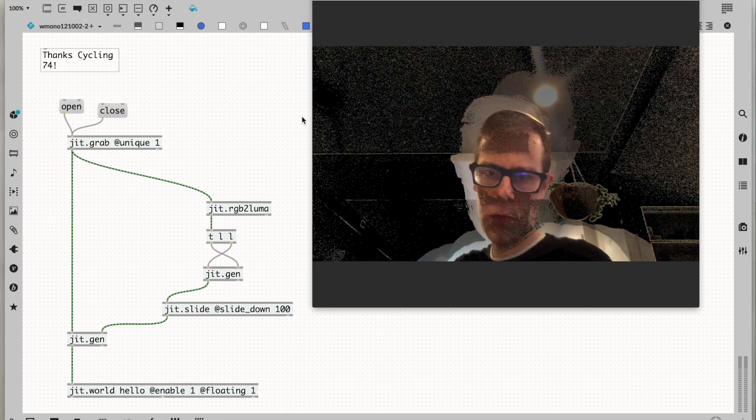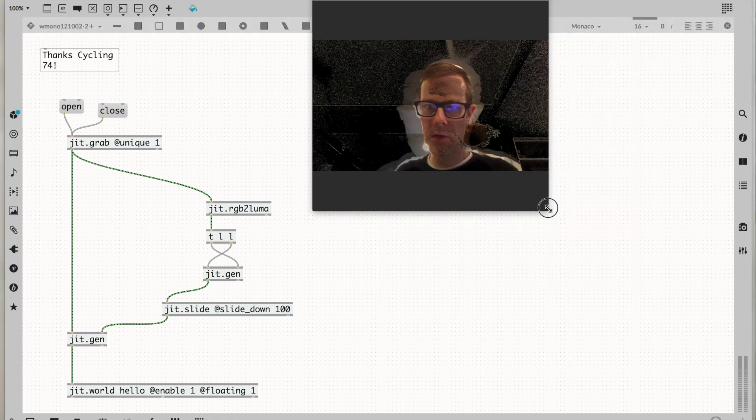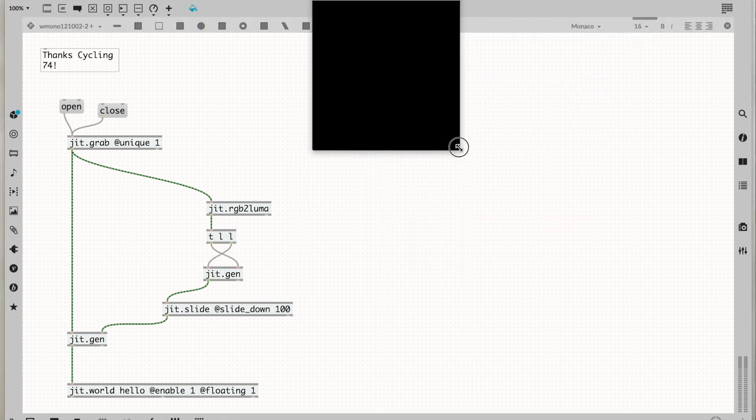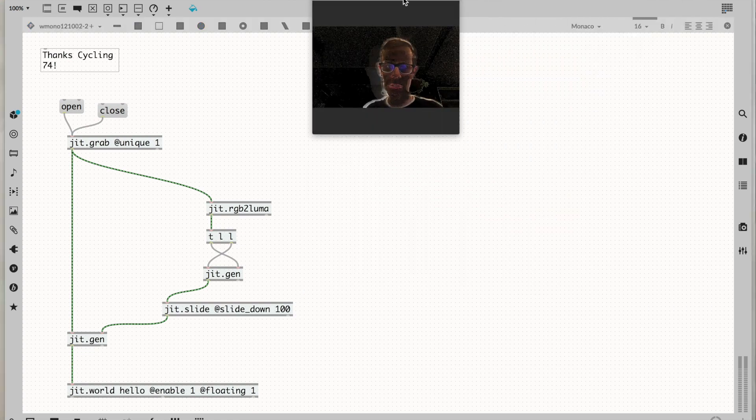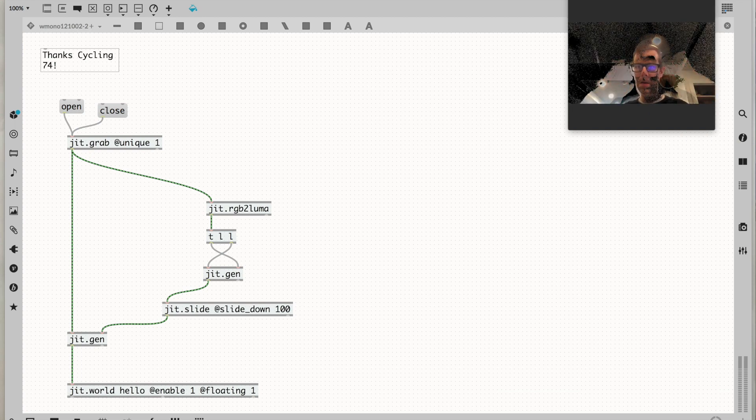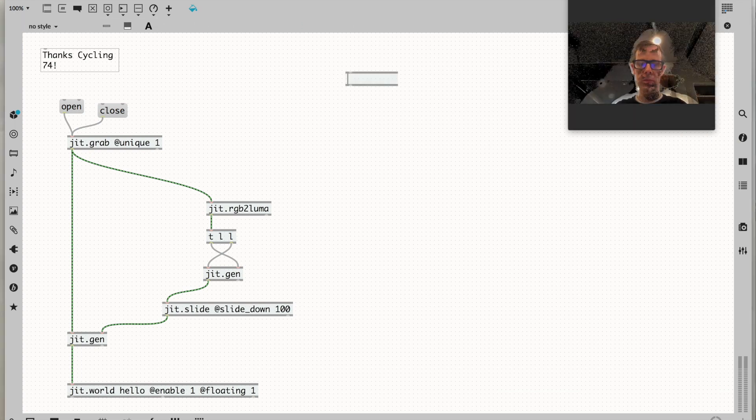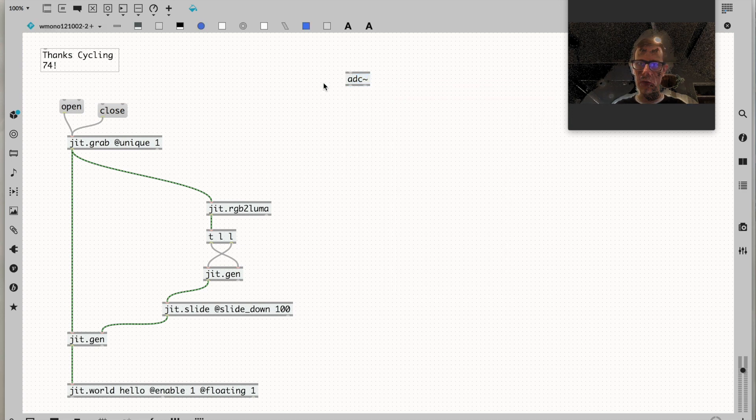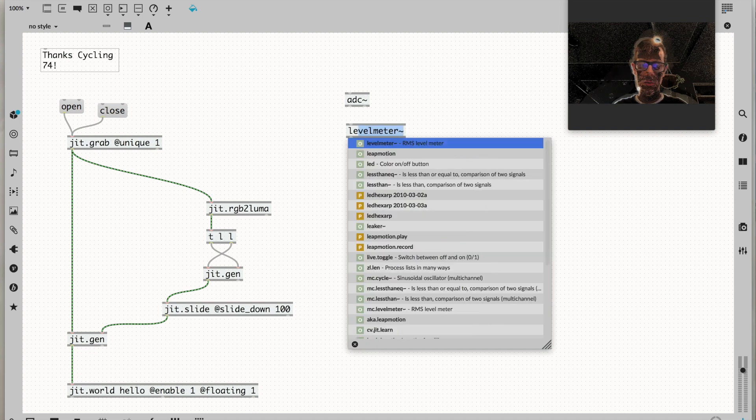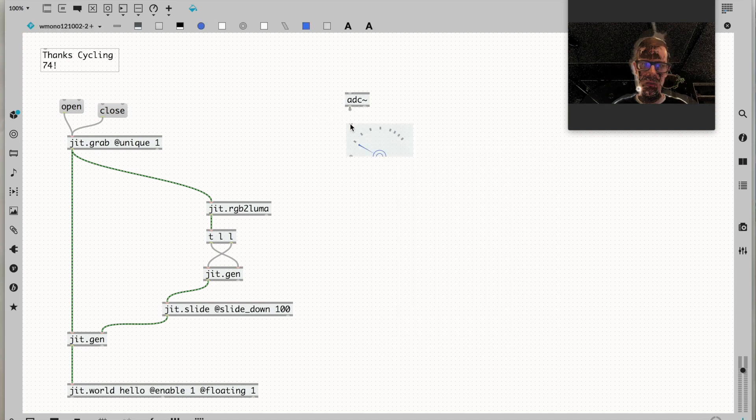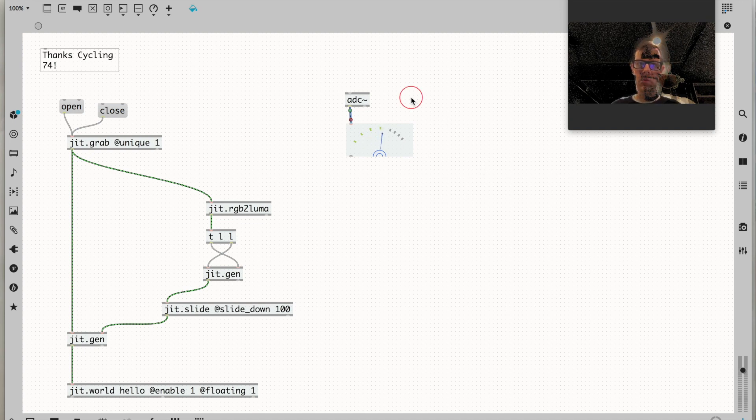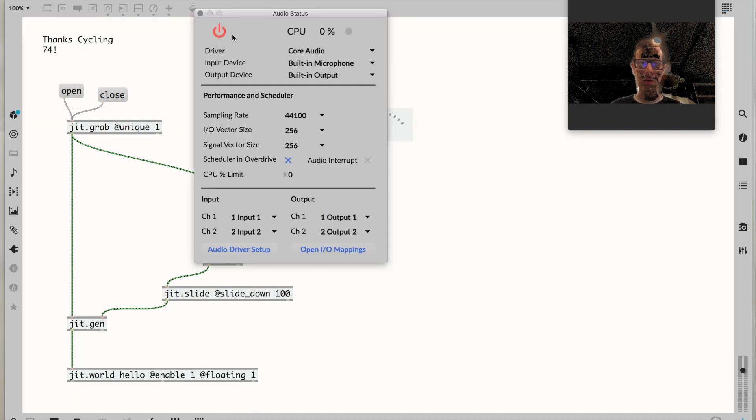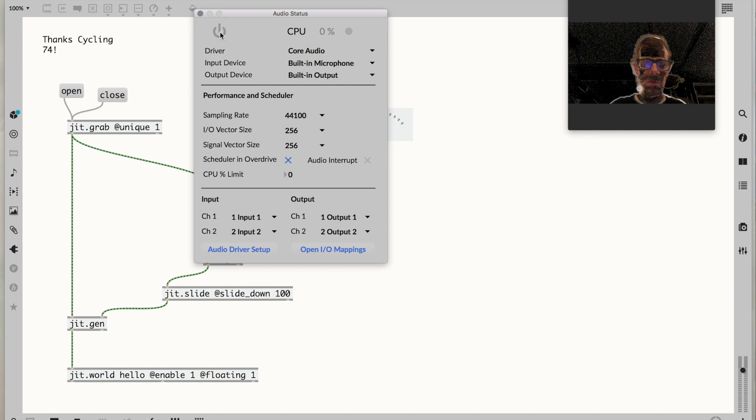Step one complete. We've erased the background of our camera. Now we want to get some visualization of our microphone and get it in there behind us. Our microphone input, we'll get that with a good old adc tilde object. Let's double-check we're actually getting sound through this microphone. Yes I am.